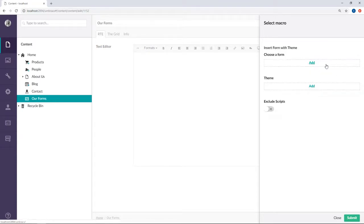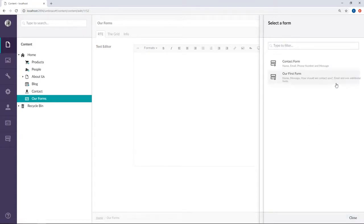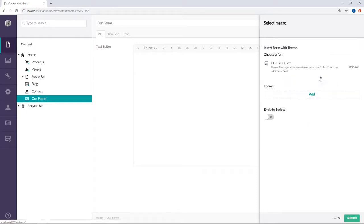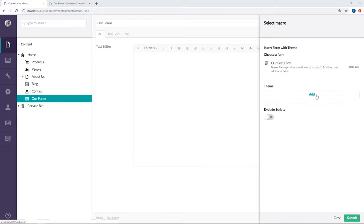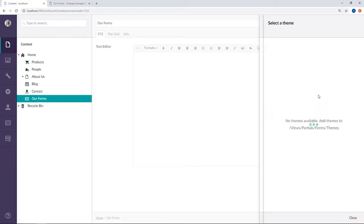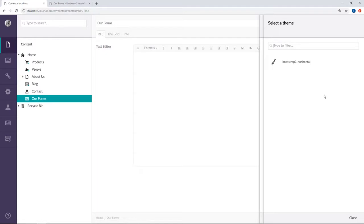Under choose form we'll go ahead and choose our first form. Since Umbraco Forms version 6 it's possible to create themes for your forms. Let's have a look at our options here. I've installed the starter kit on this site which ships with a theme that's the one that we can see here.